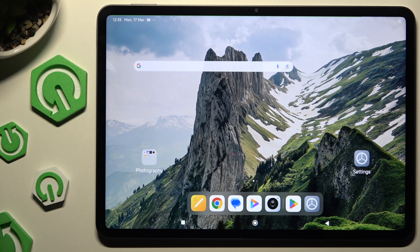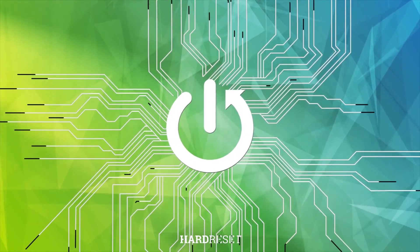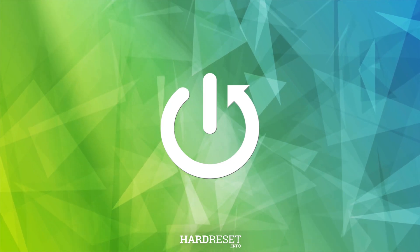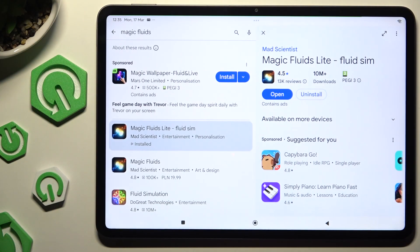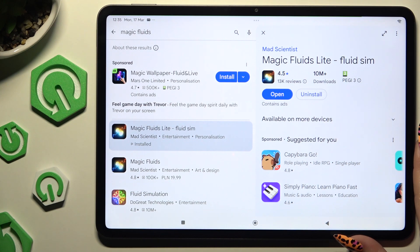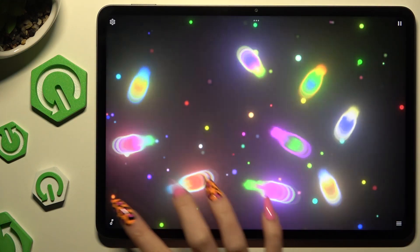In front of me is Xiaomi Pad 7 Pro and today I would like to show you how you can apply an animated live wallpaper called Magic Fluids. Begin by opening Play Store and downloading the free app called Magic Fluids Light Fluid Sim from Math Scientist. When it's ready, launch it.